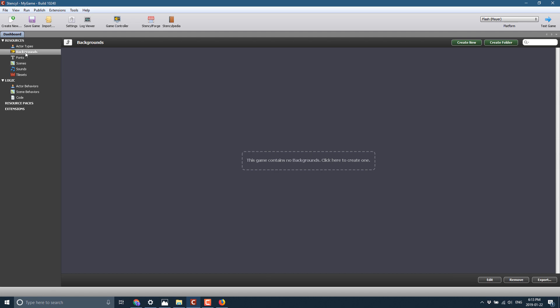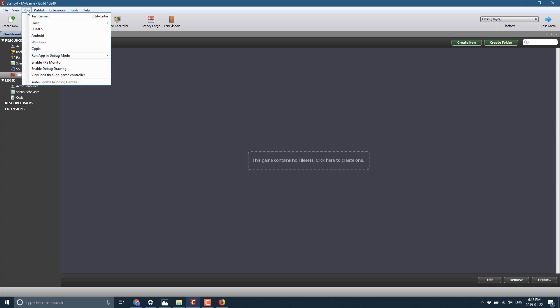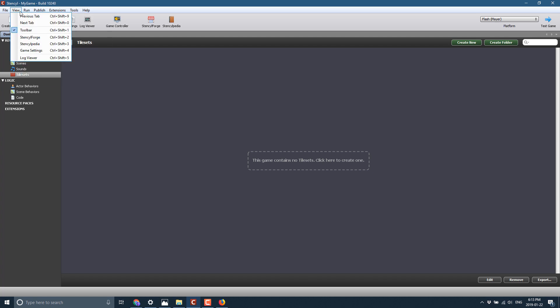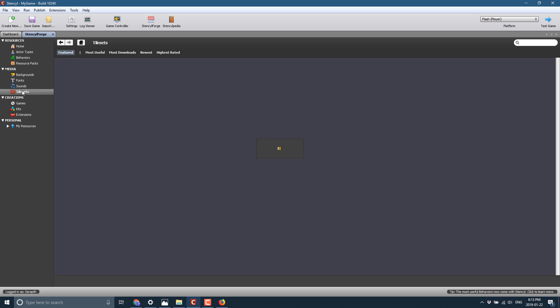And you'll see over here, we have our various different resources that go into using this game. So for example, we wanted to create a tile map out of tiles. We can do so using tile sets. Now, one of the really cool things with Stencil is the access to Stencil Forge and Stencilpedia. Stencilpedia is kind of like a Wikipedia for Stencil. Stencil Forge is an asset archive that's built directly into it.